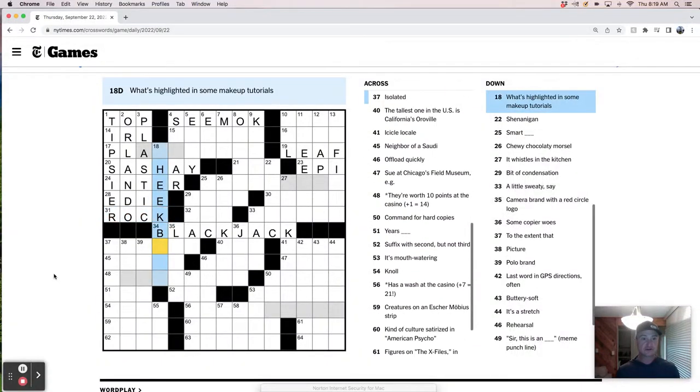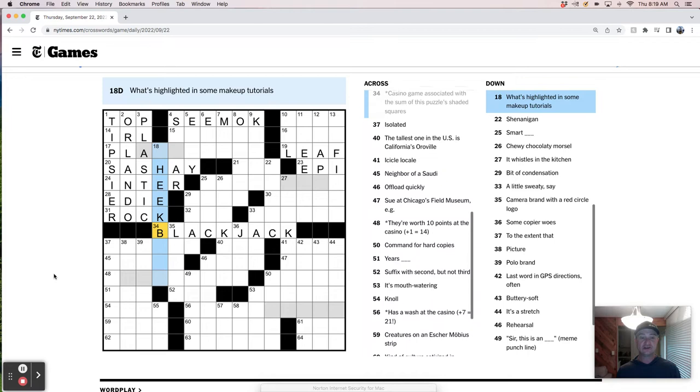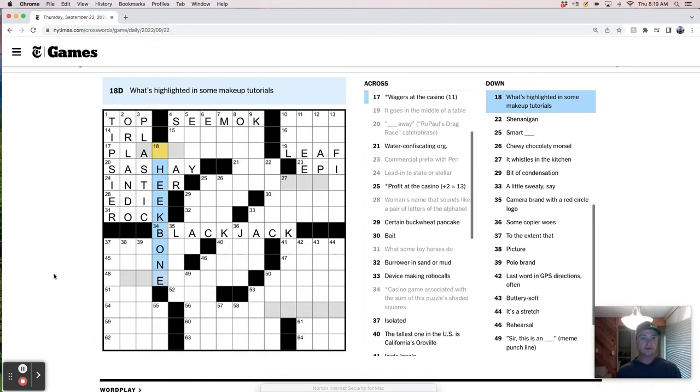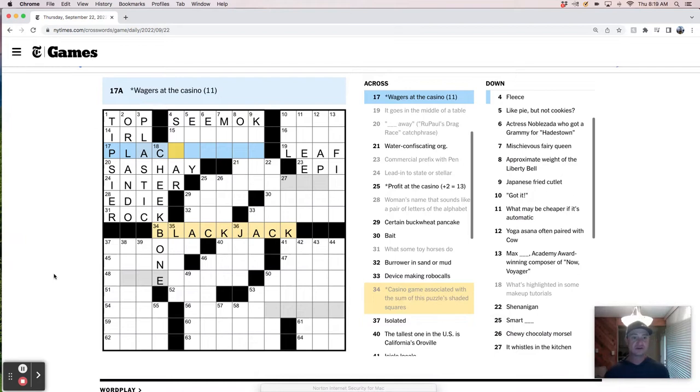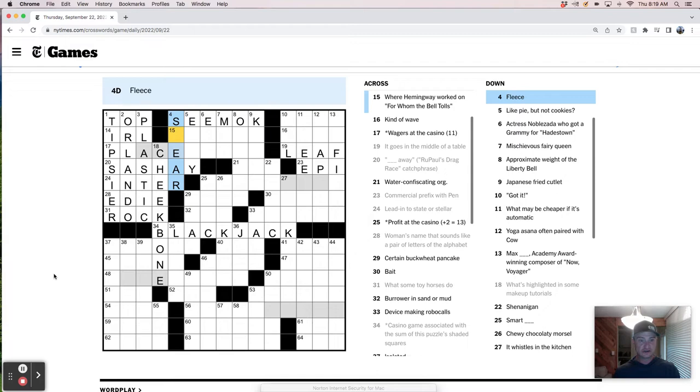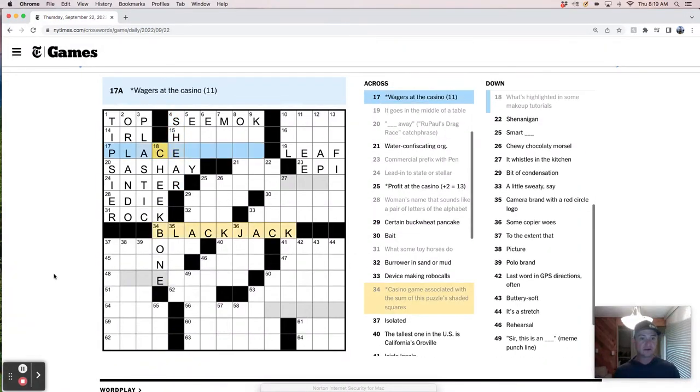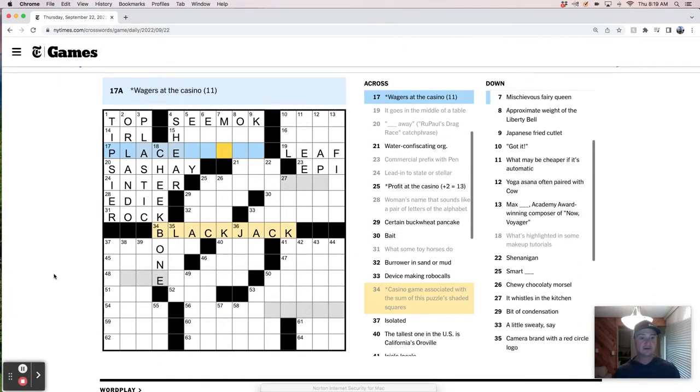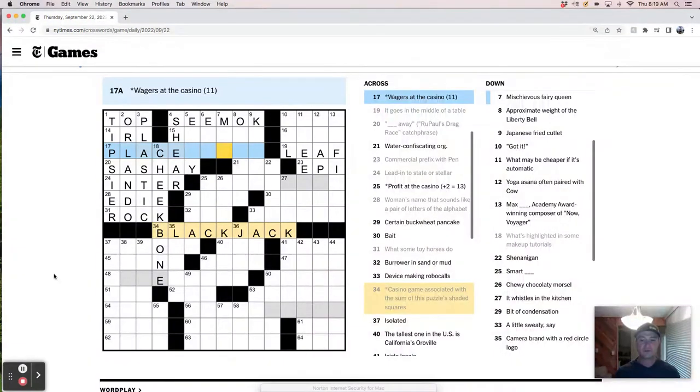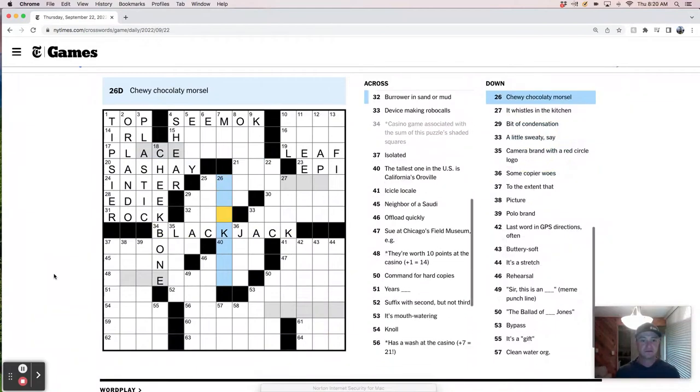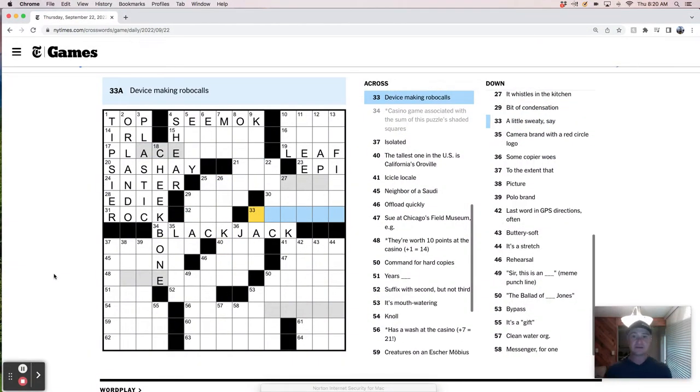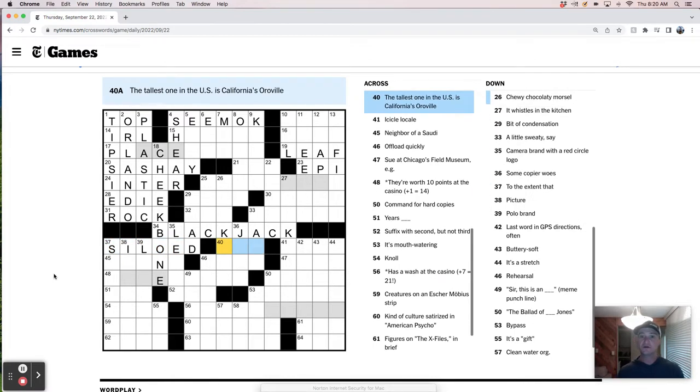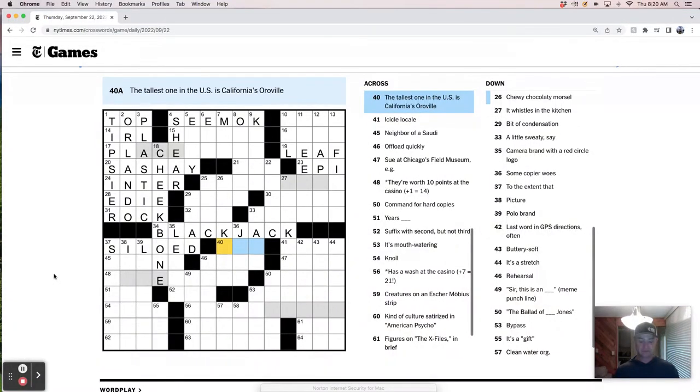Woman's name. It sounds like a pair of letters in the alphabet. Like EV. I know this must be Orlando. Marine debris is plastic. This is ED. Certain buckwheat pancake. What some toy horses do is rock. Cheek. Big bone. Wagers at the casino.